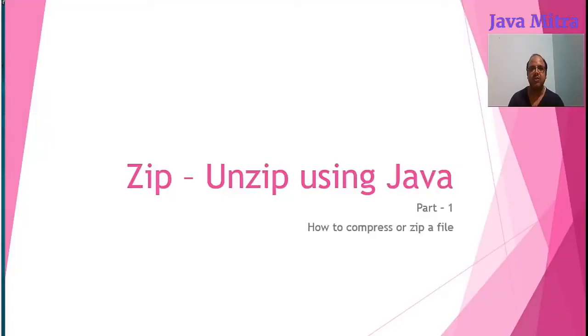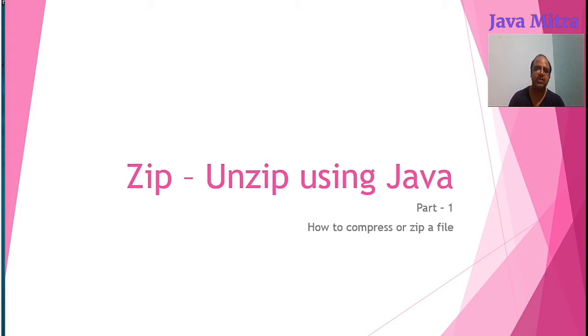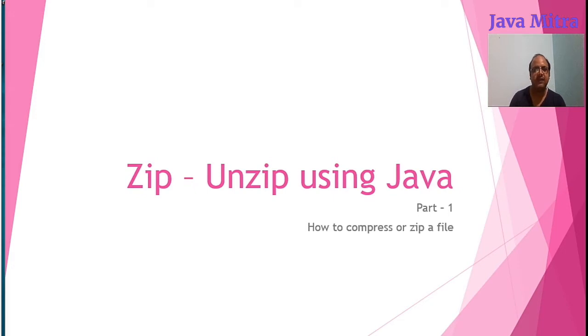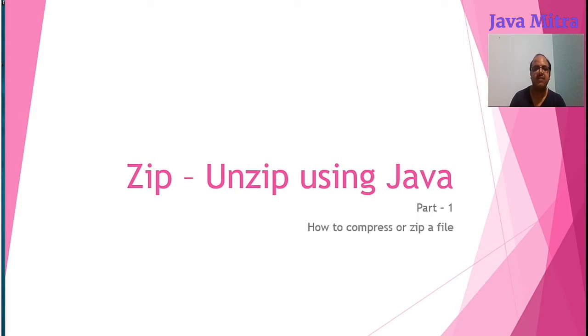Hello guys, you are welcome in your favorite channel Java Mitra. Most of the time we need to zip or unzip files or folders containing files. So this is the first part where I will show you the requirements and steps to follow to make a zip file using Java program which can be unzipped by any of your favorite unzipper application.